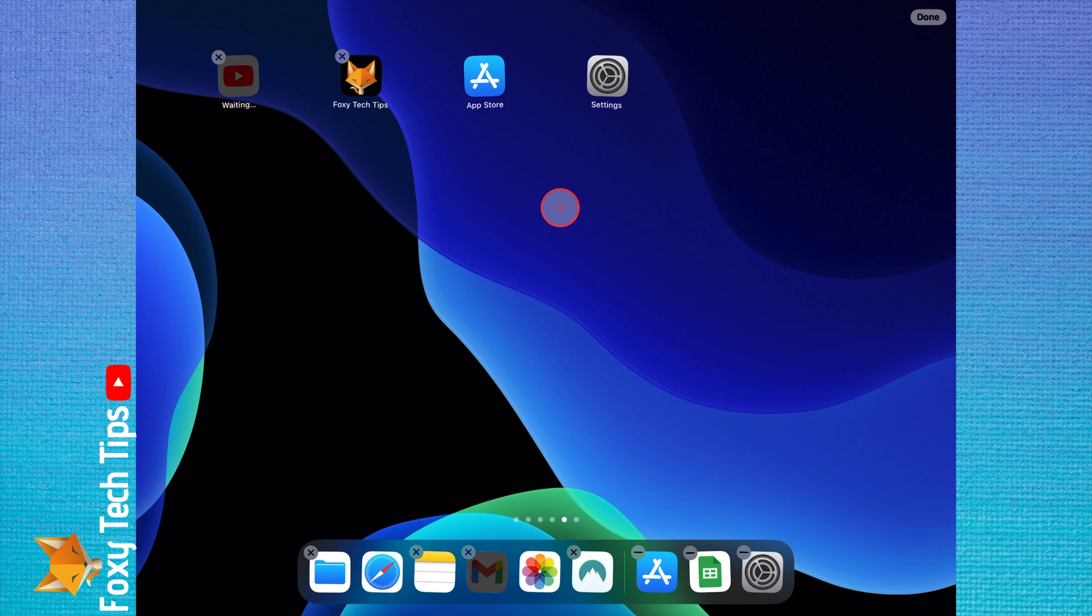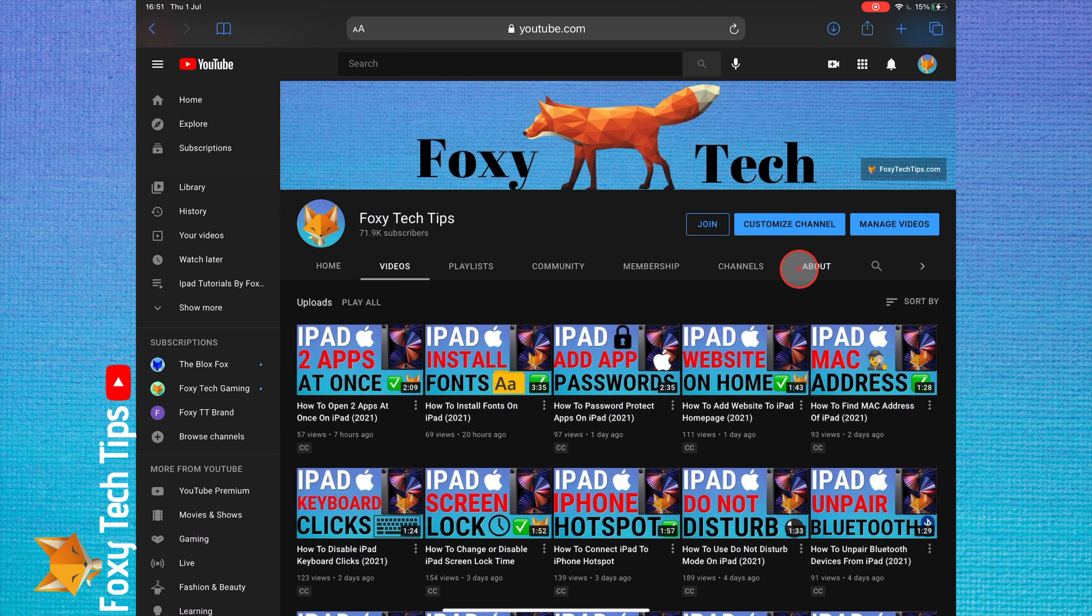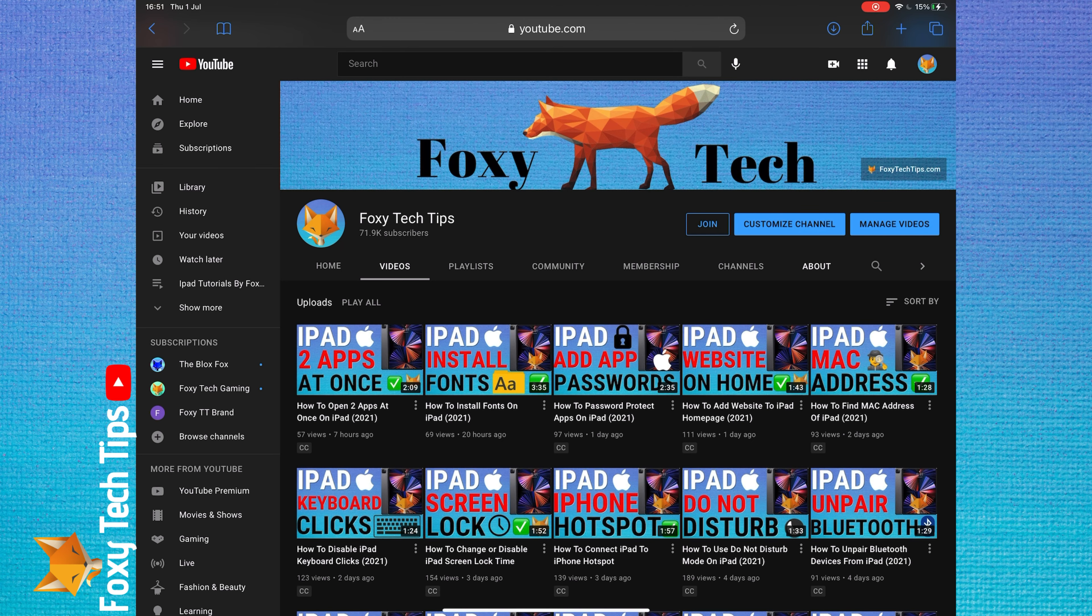And that draws an end to this tutorial. Please like the video if you found it helpful and subscribe to Foxy Tech Tips for more iPad tips and tricks.